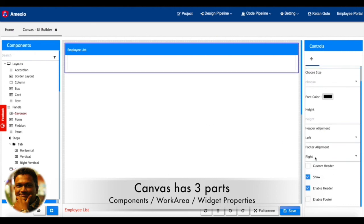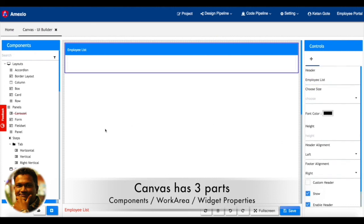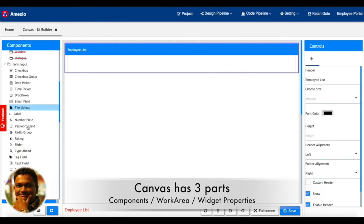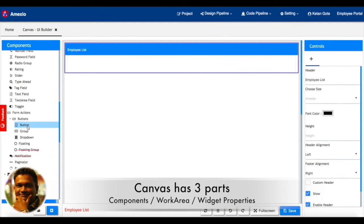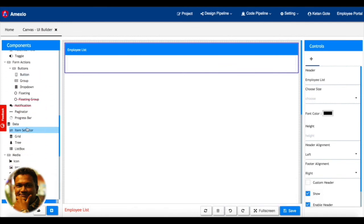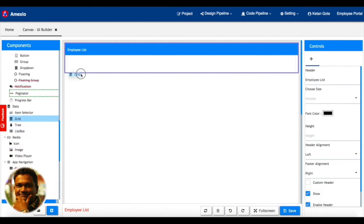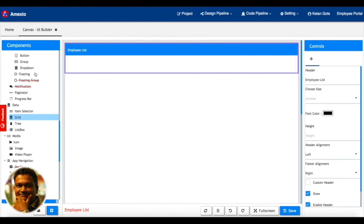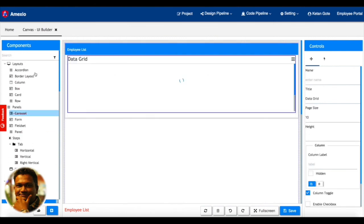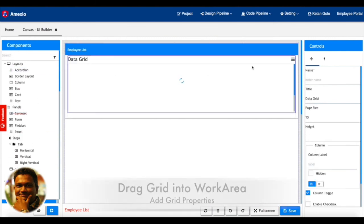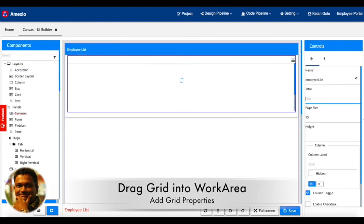On the center, it's a draggable area where you need to create your layouts with different components. On the right hand side, you'll be able to see different controls or different attributes associated with that particular component.